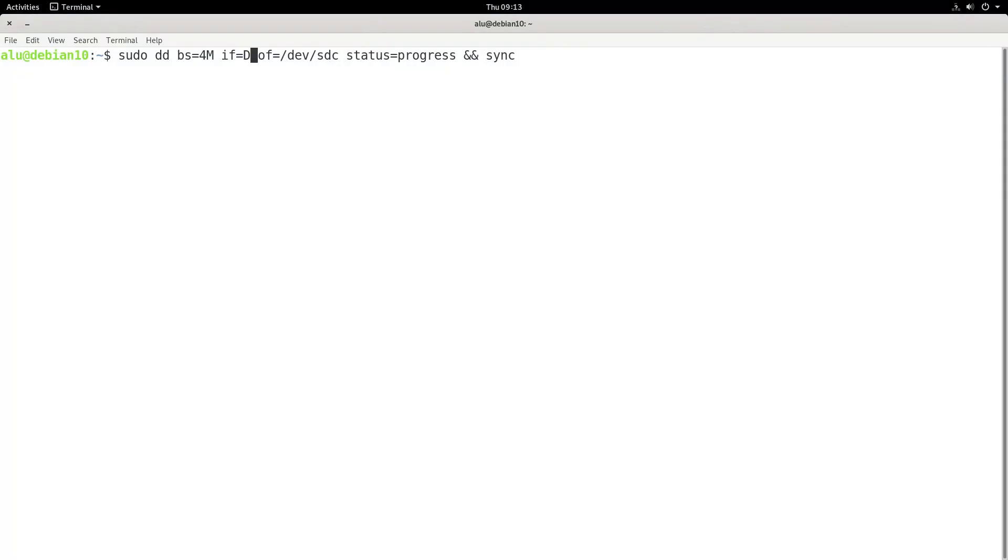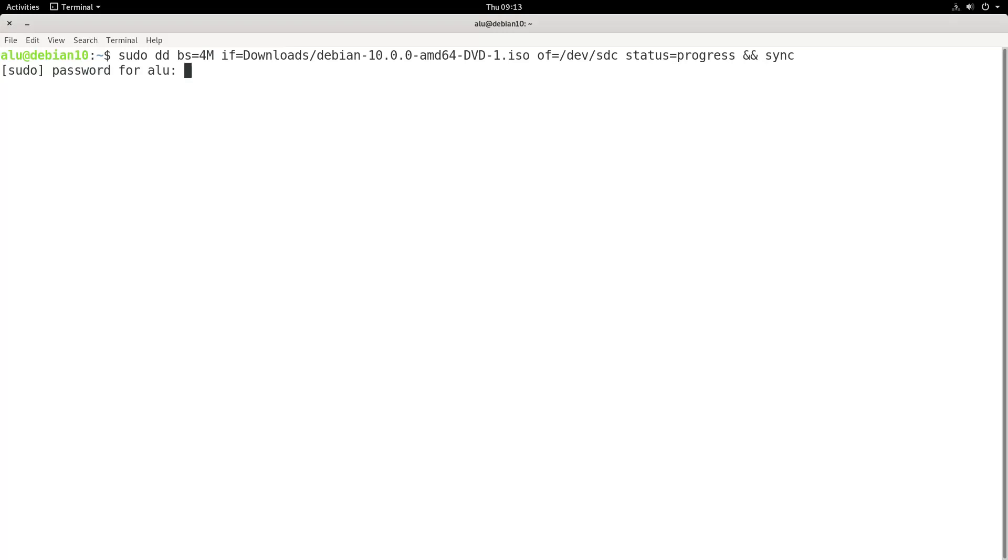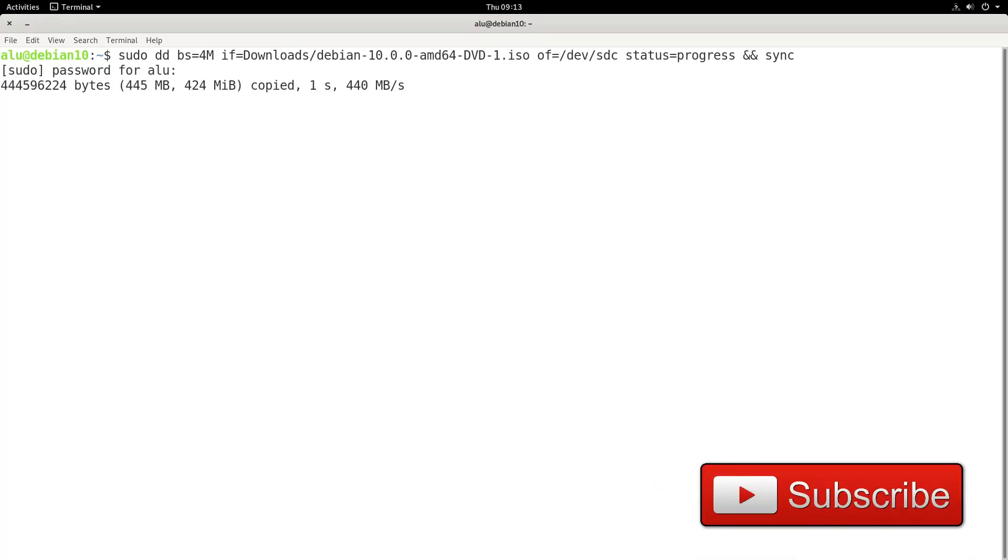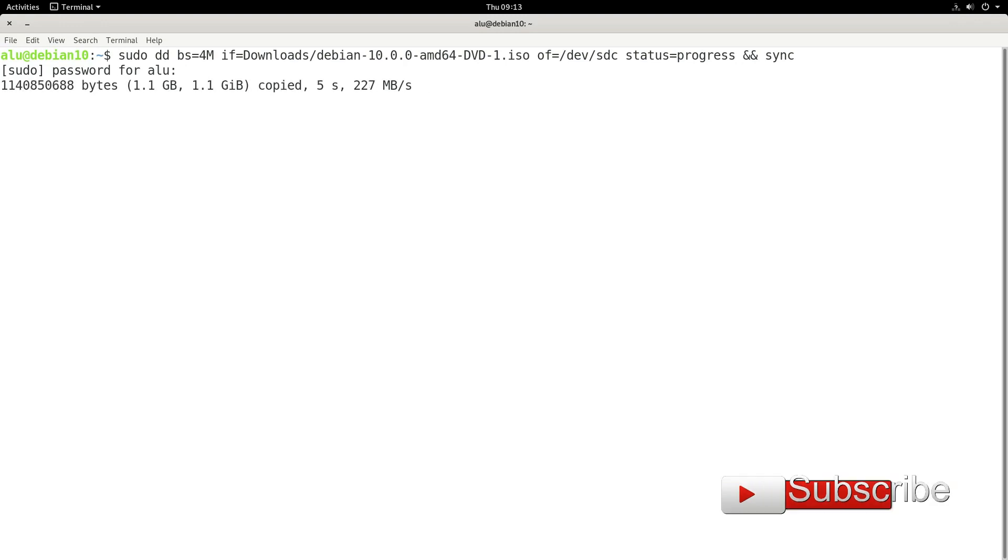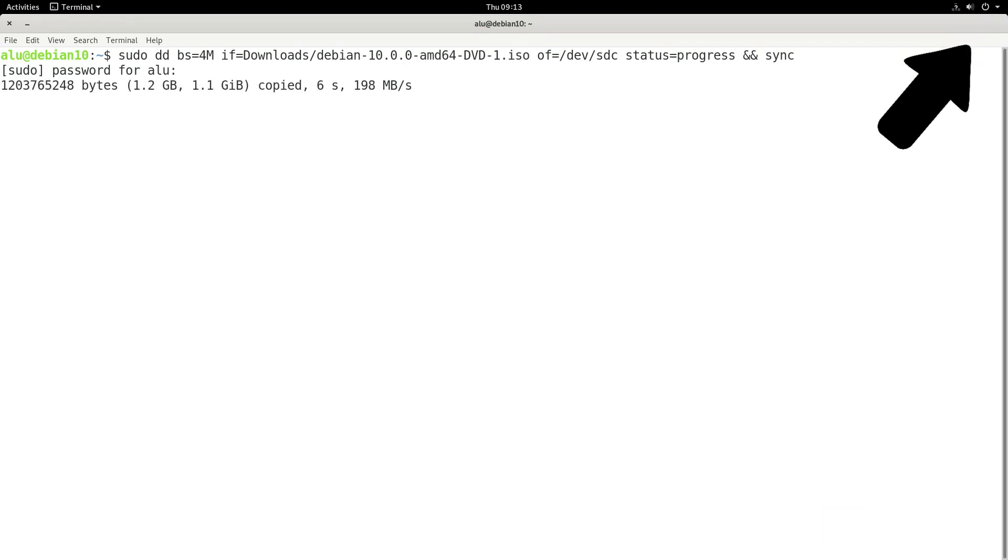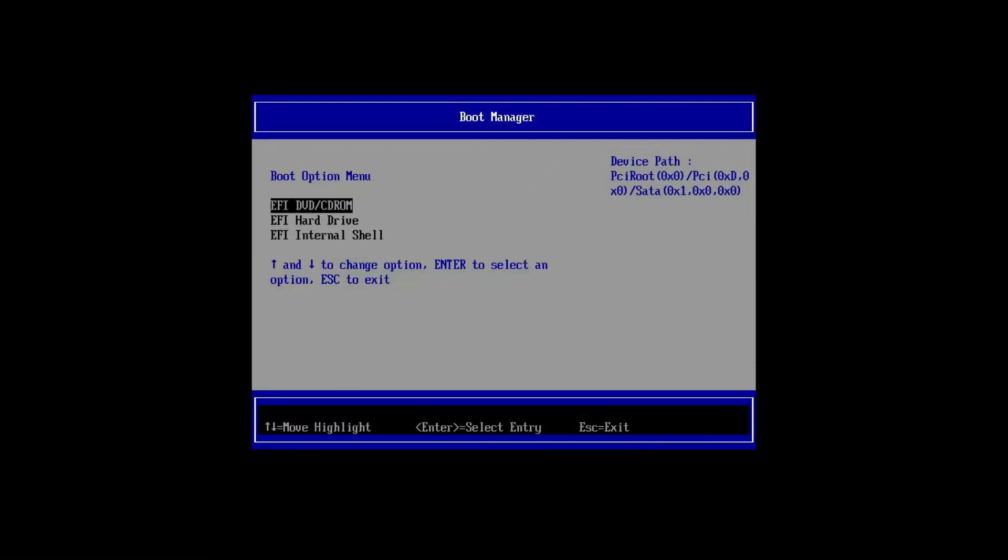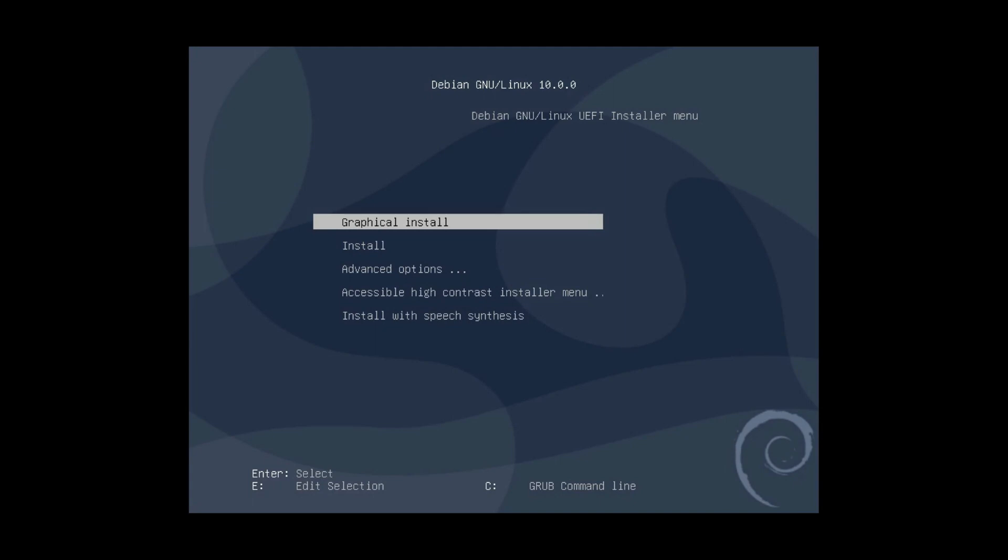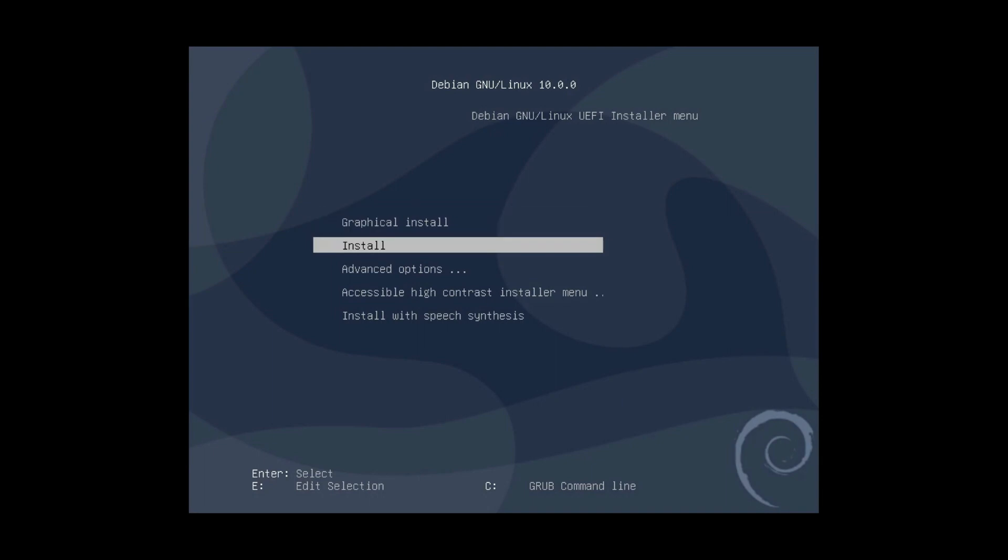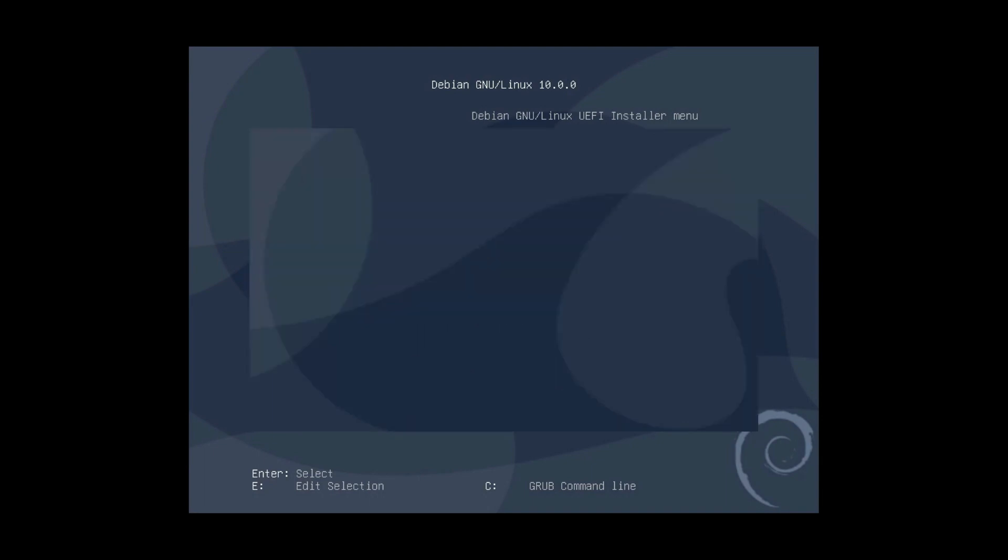After you have chosen and downloaded the right ISO file, you need to write that image to a USB stick. I usually use the dd command for that. You can also use some graphical programs to write an ISO to a USB. I leave a link to my video on how to write an ISO to a USB in the description. Next you need to boot from the USB. Hopefully you will see this Debian installer. You can either use the graphical installer or the command line. I recommend using the graphical installer.